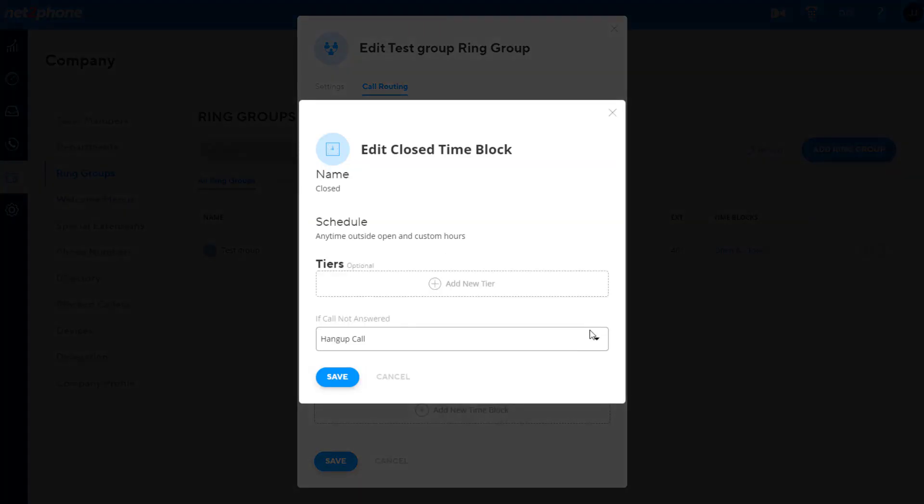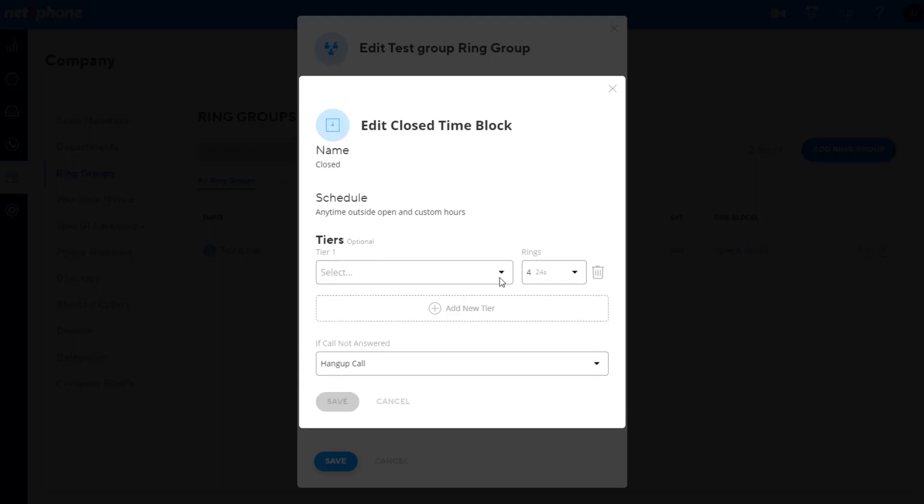Close time block will be the routing for any calls that don't match the open and any other time block, your catch-all routing. Add tiers and no answer for your close time block, and click save.